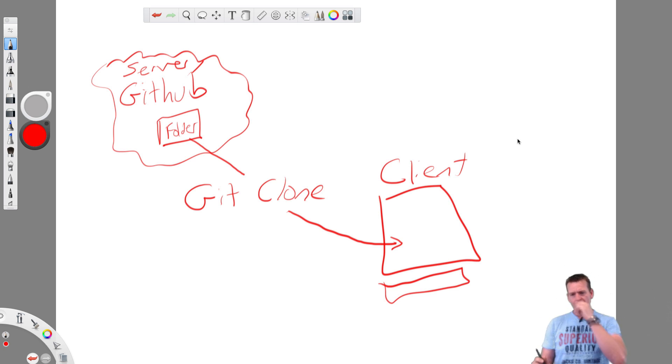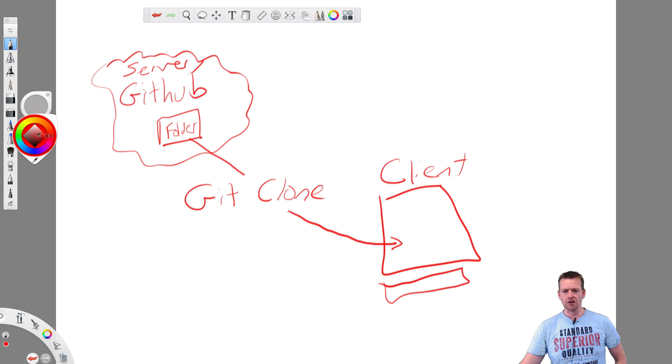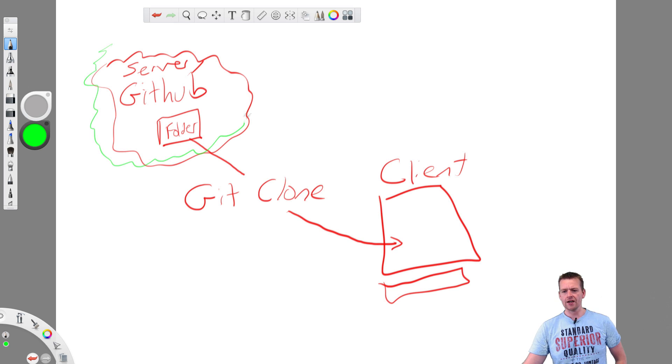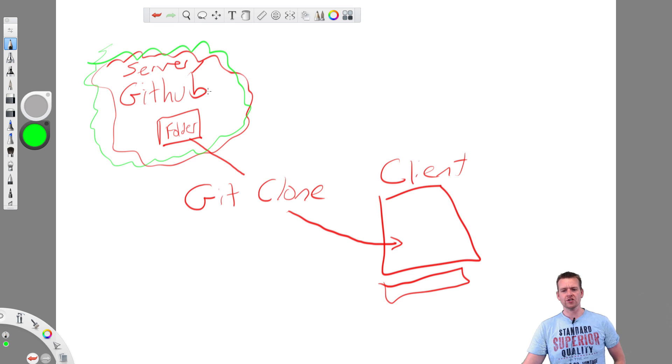It's pretty simple. What we want to do is we have some kind of server here. Let me just change the color here to green. We have some kind of server here in the cloud somewhere. This guy. It could be a GitHub server. It could also be your own server or something.